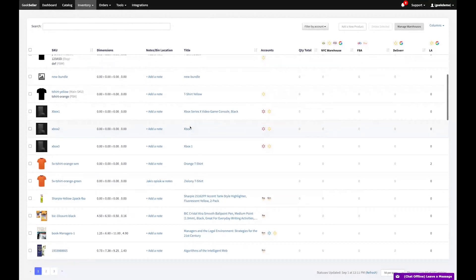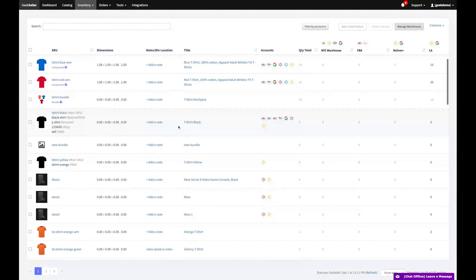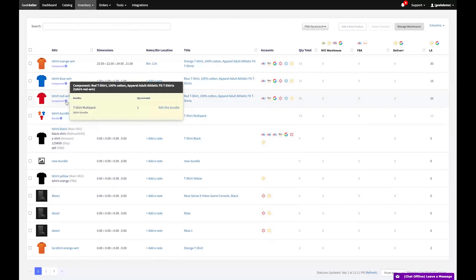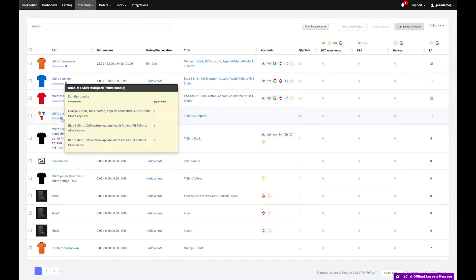You can even pull inventory levels from your 3PL company. As orders are placed, we instantly update quantities across marketplaces. We also support bundles and kits.